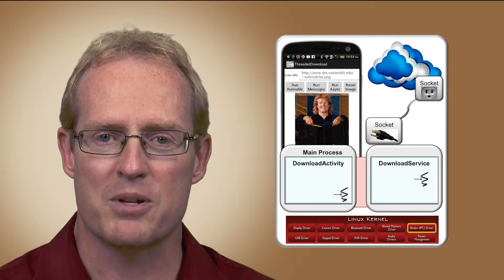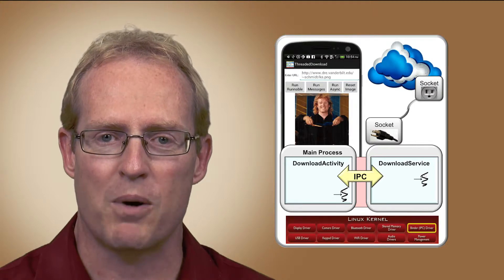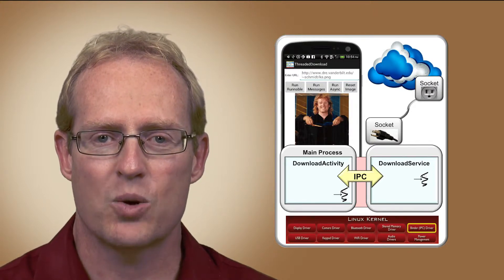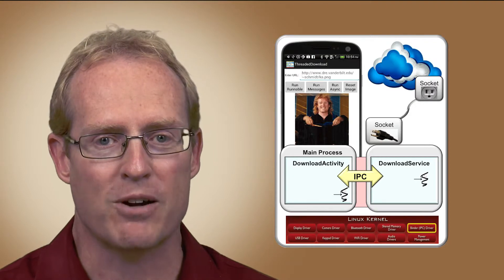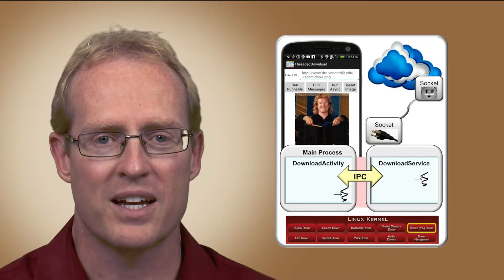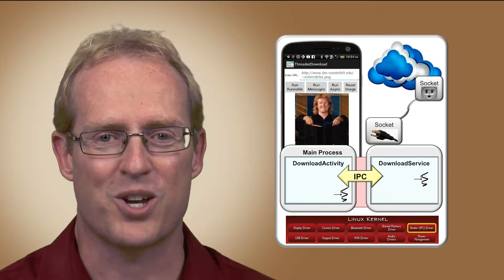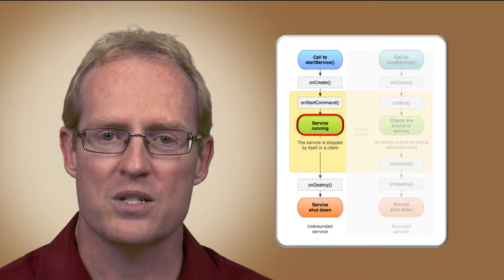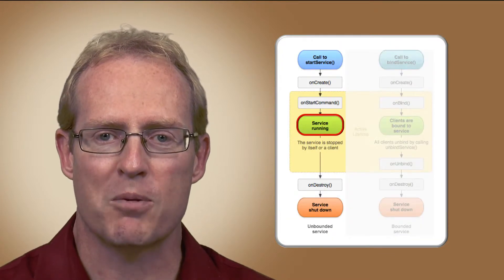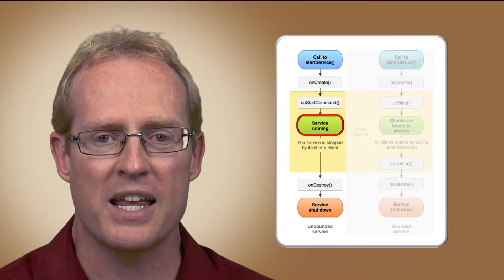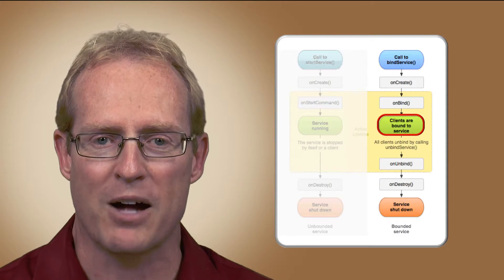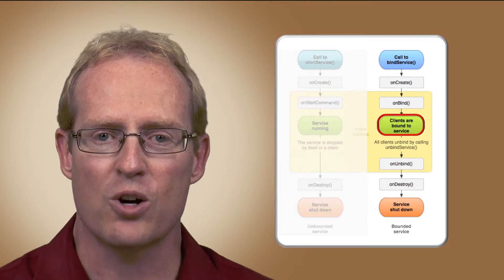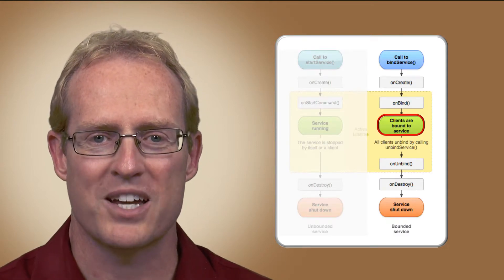It also examines several types of inter-process communication mechanisms that Android provides to enable activity components and background service components to interact concurrently and securely. We discussed started services, which typically perform a single operation before terminating, and bound services, which allow clients to conduct longer conversations with service implementations.